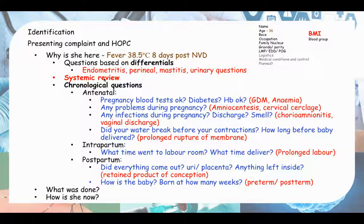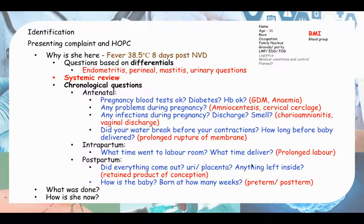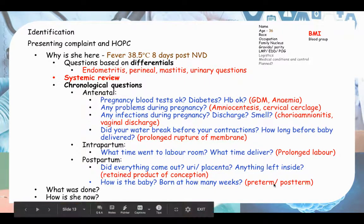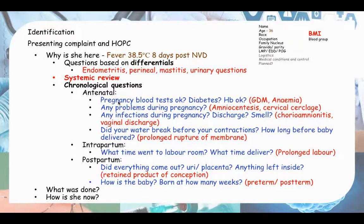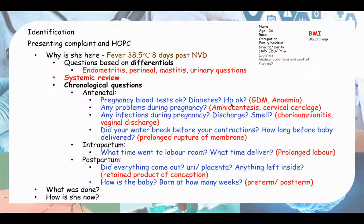After systemic review we go to chronological questions. Each question on how to phrase it is shown in blue, and the risk factors being elicited are listed in red. First the antenatal questions - ask whether blood tests were okay during pregnancy and whether she had gestational diabetes.